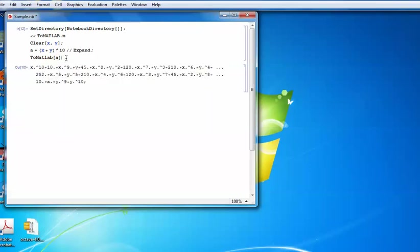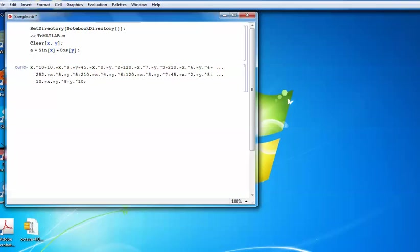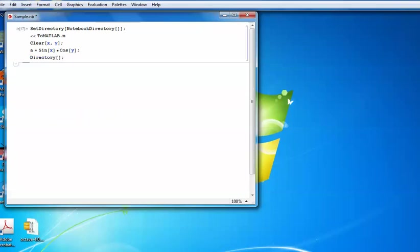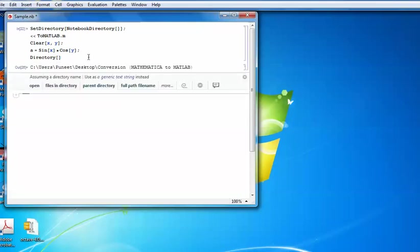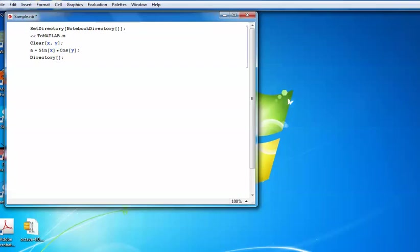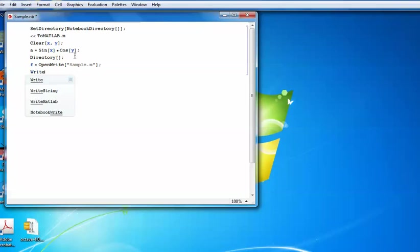Another approach is to use the 'writeMATLAB' command instead of 'toMATLAB'. First, check your directory using 'Directory[]'. Then construct an .m file using the open-write command, saving it with a name like 'sample.m'. Once the file is constructed by the package, use 'writeMATLAB[a, f]' where 'a' is your variable and 'f' is the file handle where the variable will be saved.